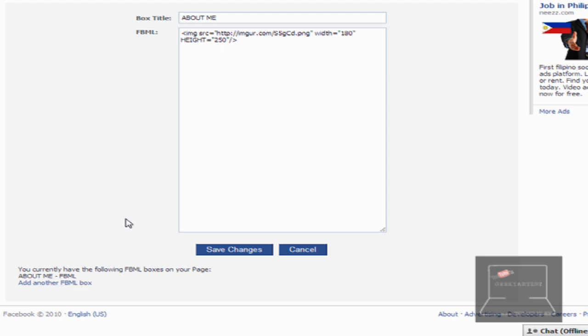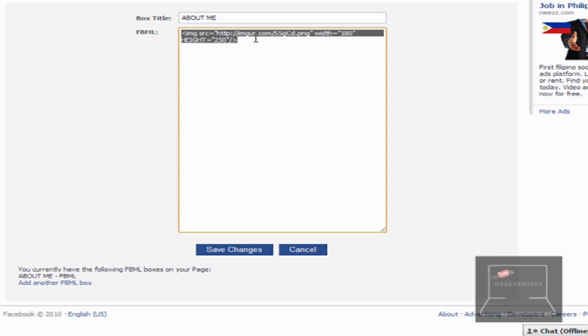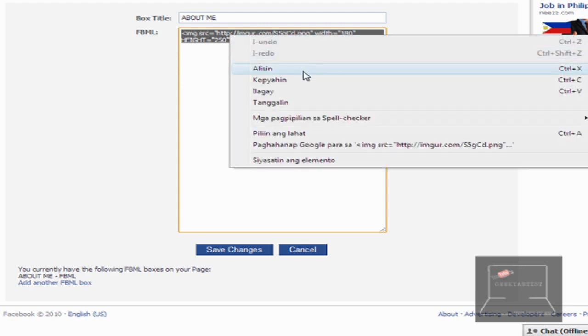Before doing that, as you can see, this is just a basic FBML code or HTML code that you can use to add an image. So we have image source and width height. So I'm just going to copy that so I won't type it again.